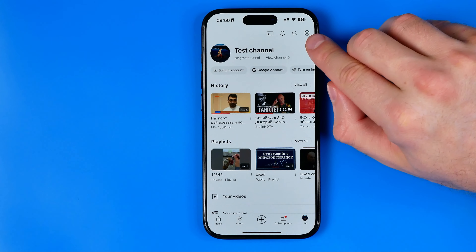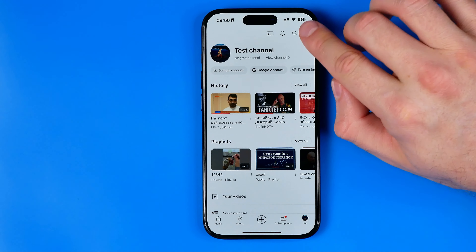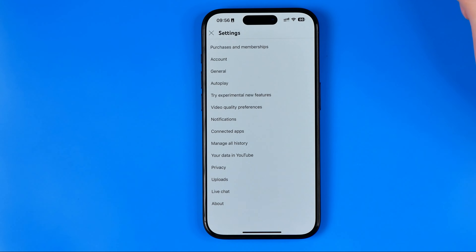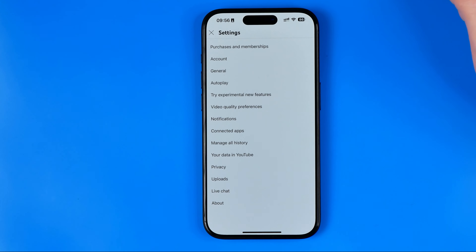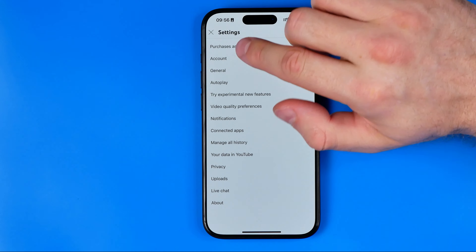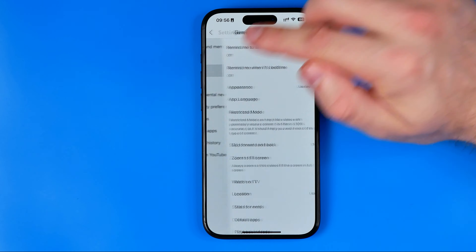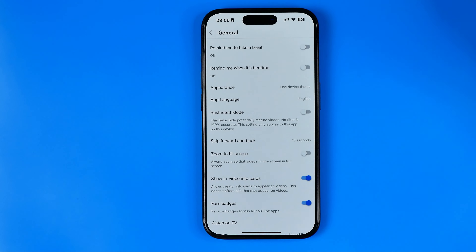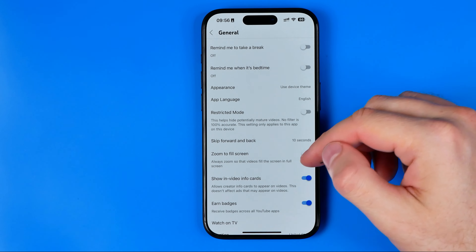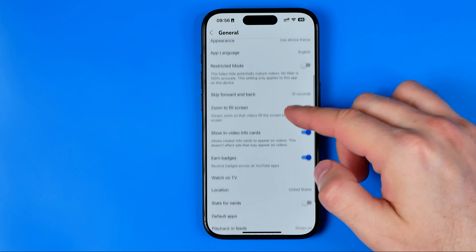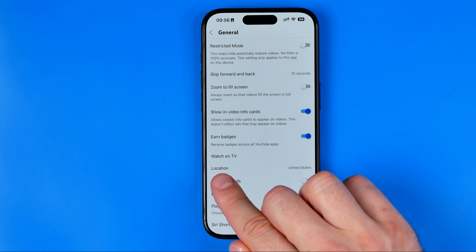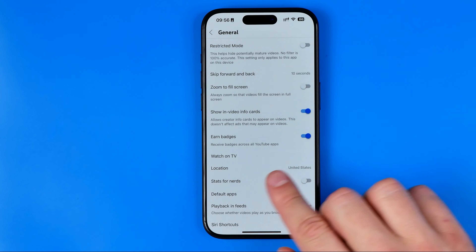After that, tap right here on the gear icon to go to Settings. Then tap on General. And here if we scroll down a bit we'll find Location.